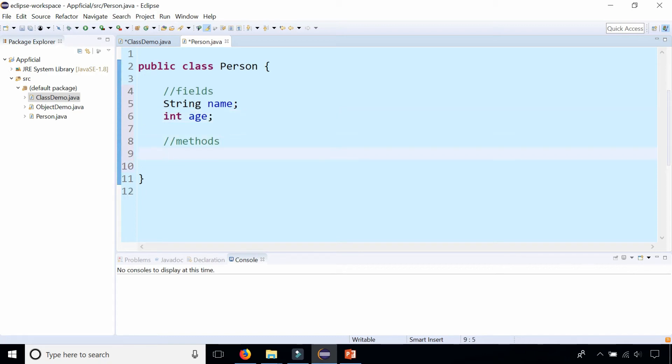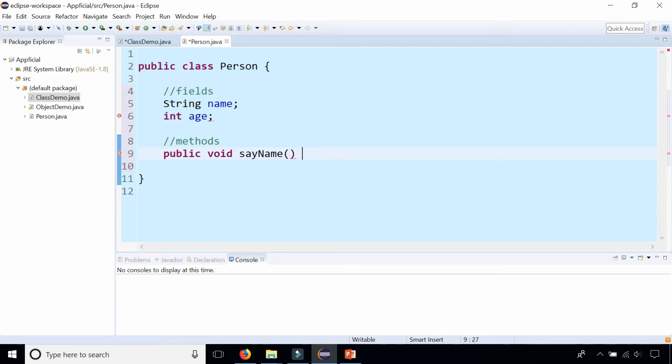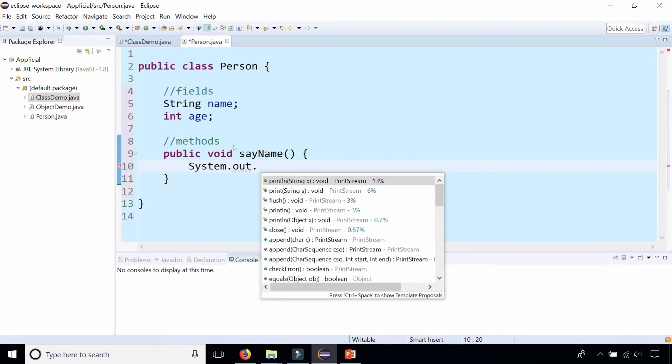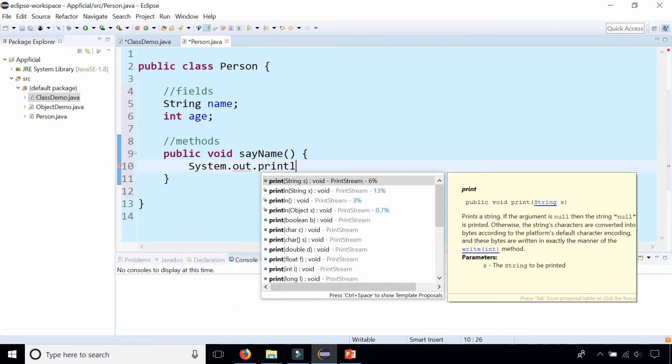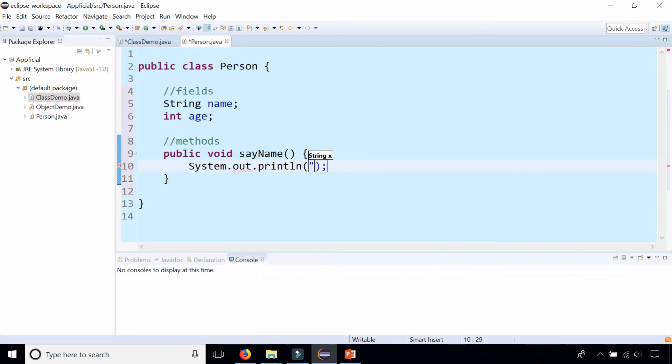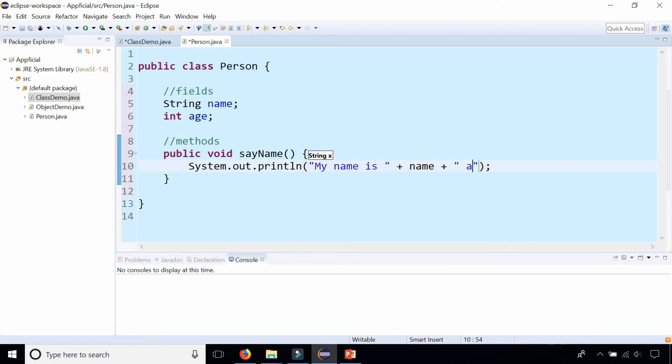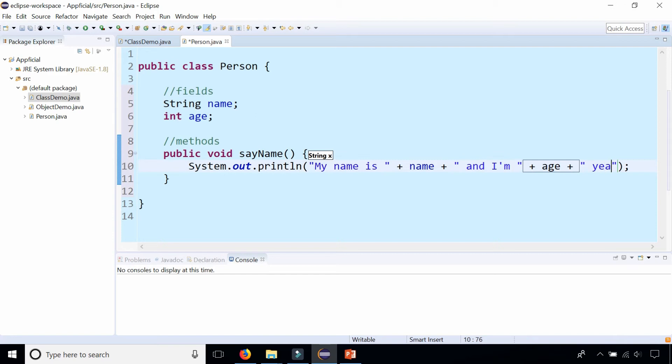Let's add a method that will print out the person's name and age. Let's call this public void sayName. Give the method a body and inside the body of that method we will simply do a System.out.println my name is plus name, the name field, and I'm age years old.